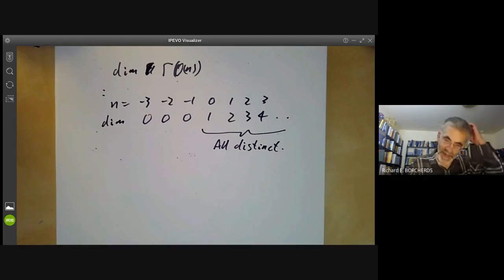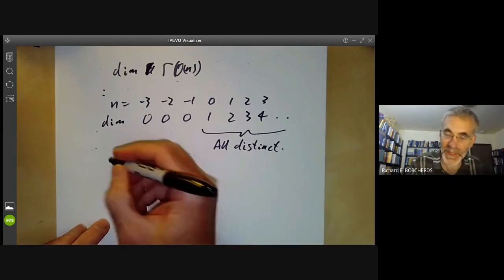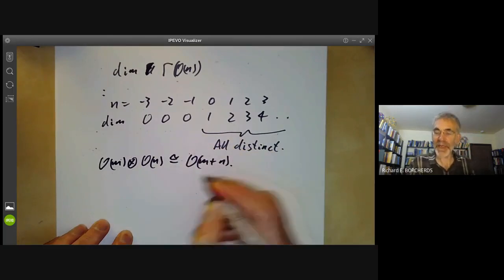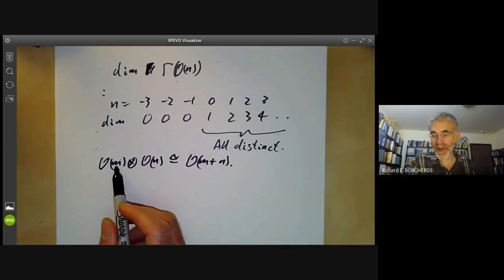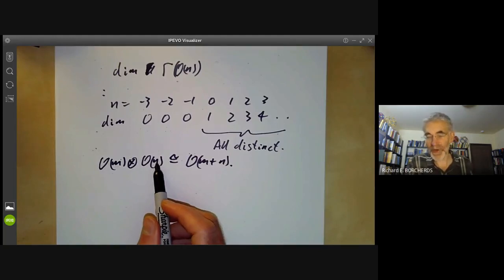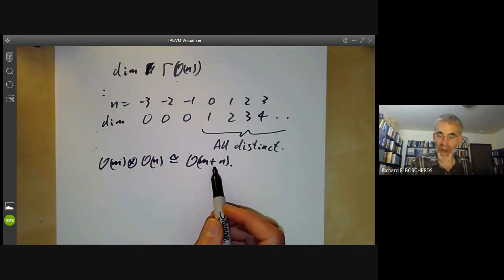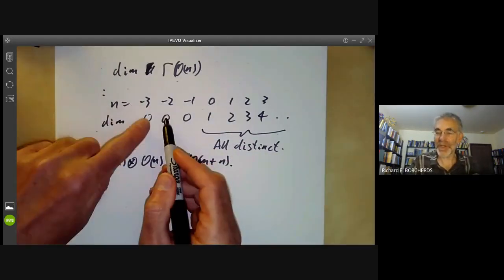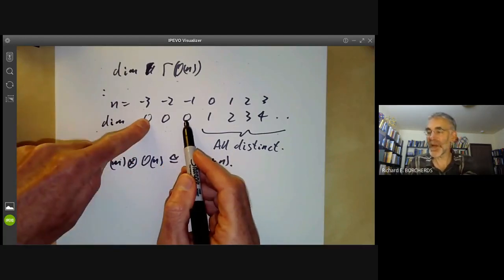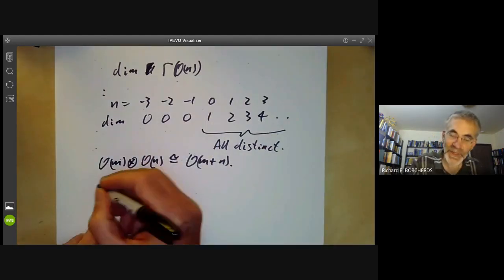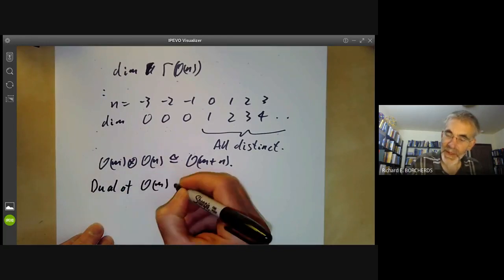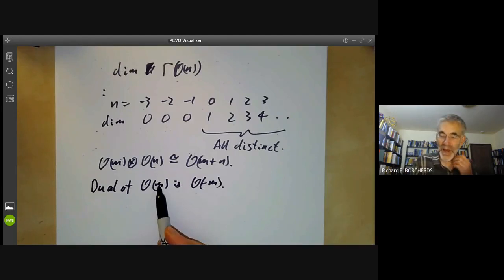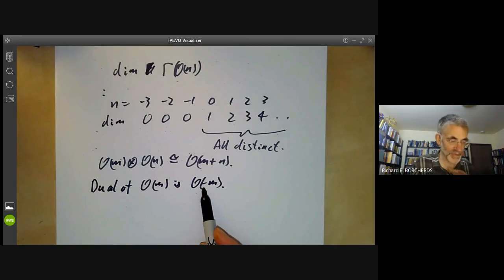What about the sheaves O(n) for n < 0? There are a couple of ways to show they're distinct. First, O(m) ⊗ O(n) ≅ O(m+n), because if you glue two modules by multiplying by y^m and glue two others by y^n and take the tensor product, you end up gluing by y^(m+n). By using this, if all the non-negative cases are different, everything must be different too, because you can tensor with O(3), for instance, to get two distinct modules. Alternatively, the dual of O(m) is O(−m), since gluing by y^m means the duals glue by y^(−m).